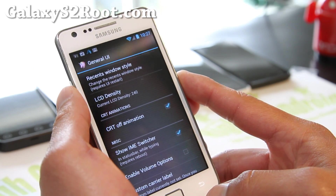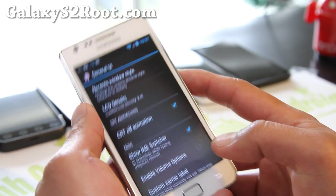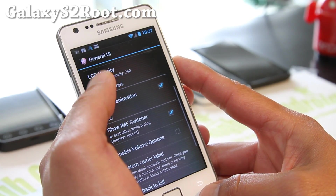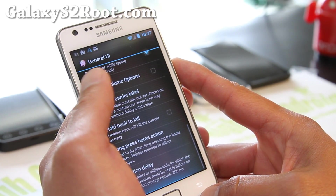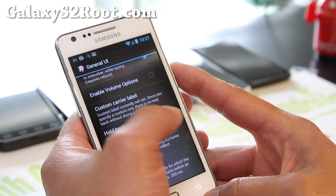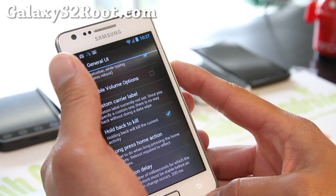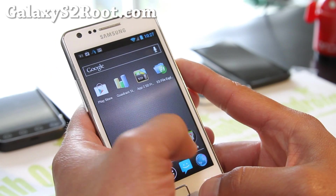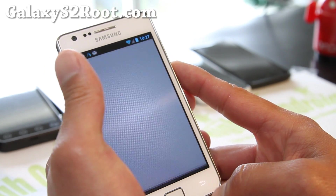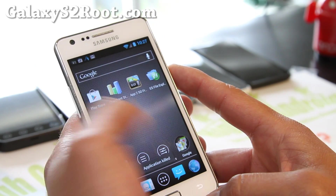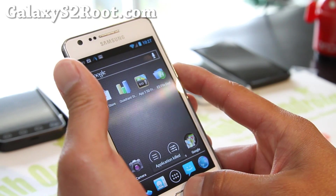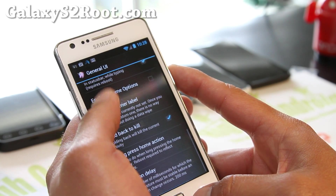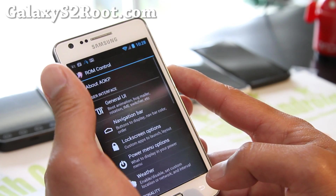You can actually just flash the tablet UI to get the tablet version. There's also a custom carrier label option. Hold back to kill — I really love this. You can kill apps, like your browser, by holding down the back button and they're instantly killed. And there's long press home action too.